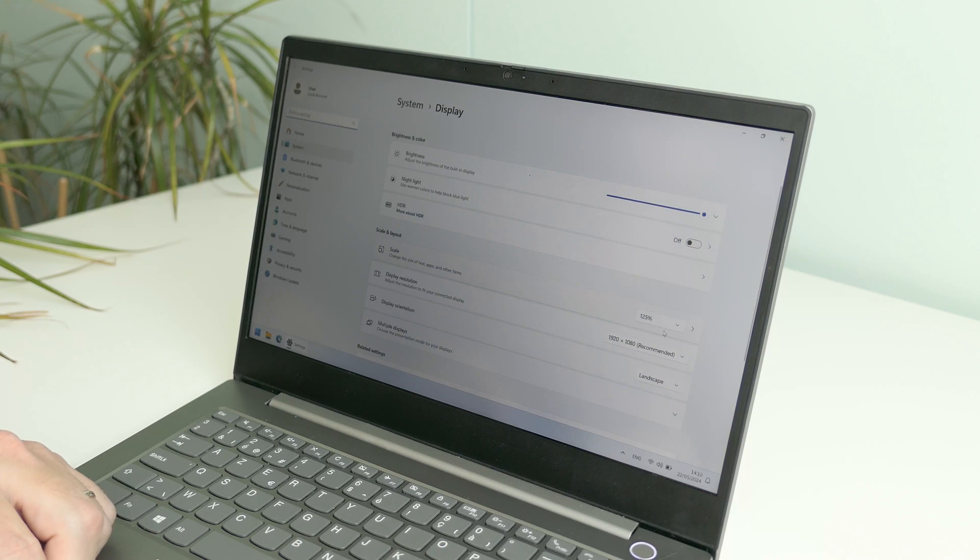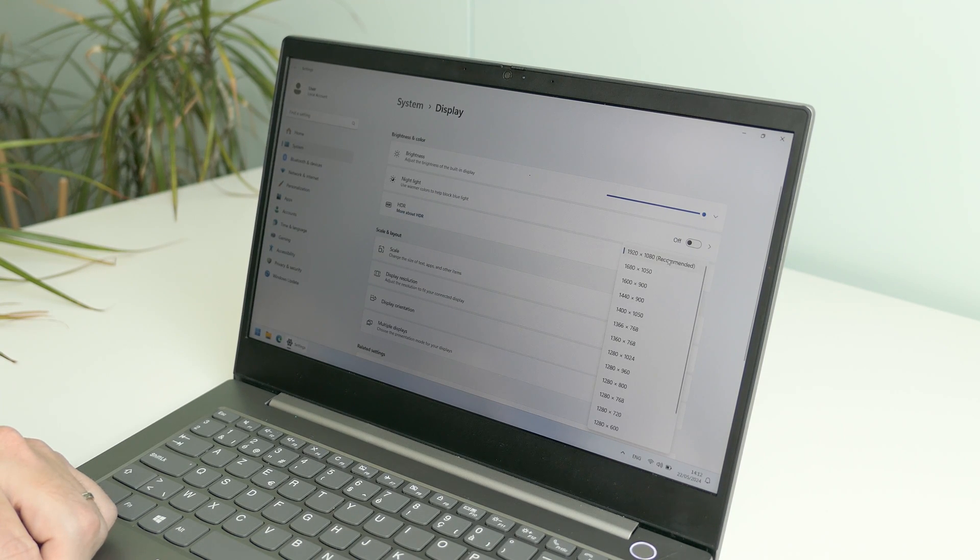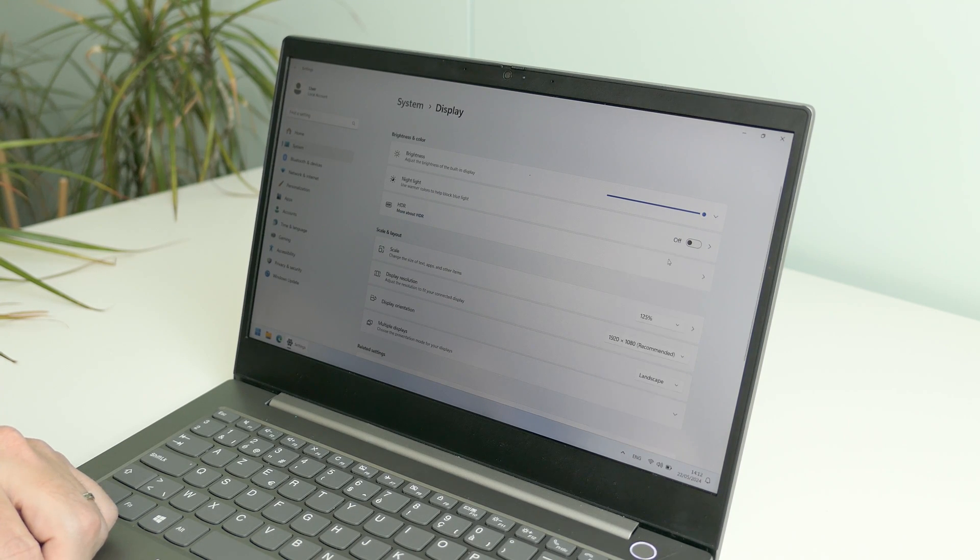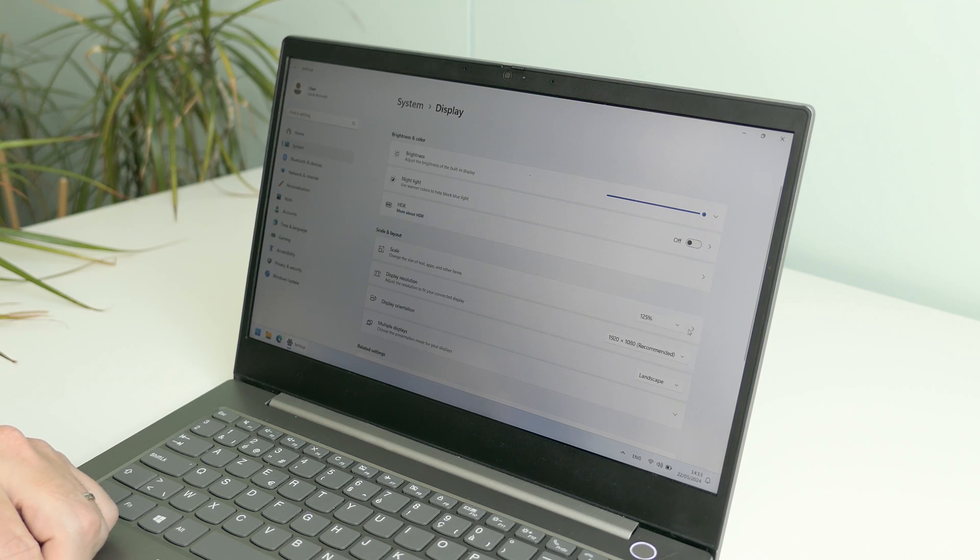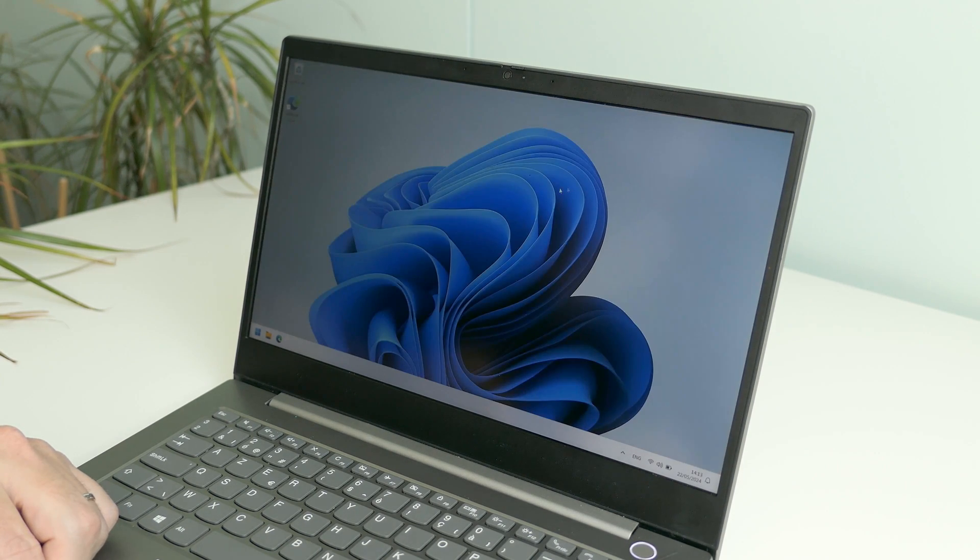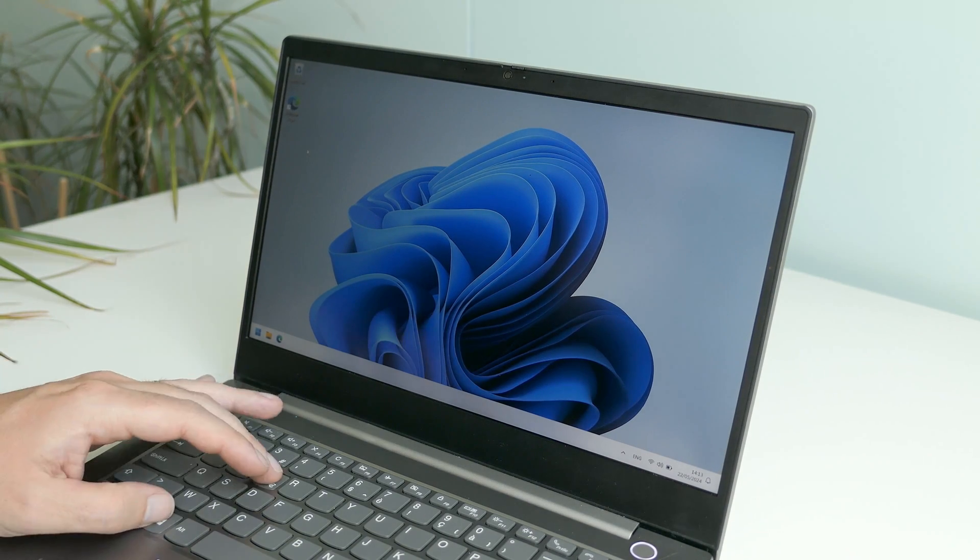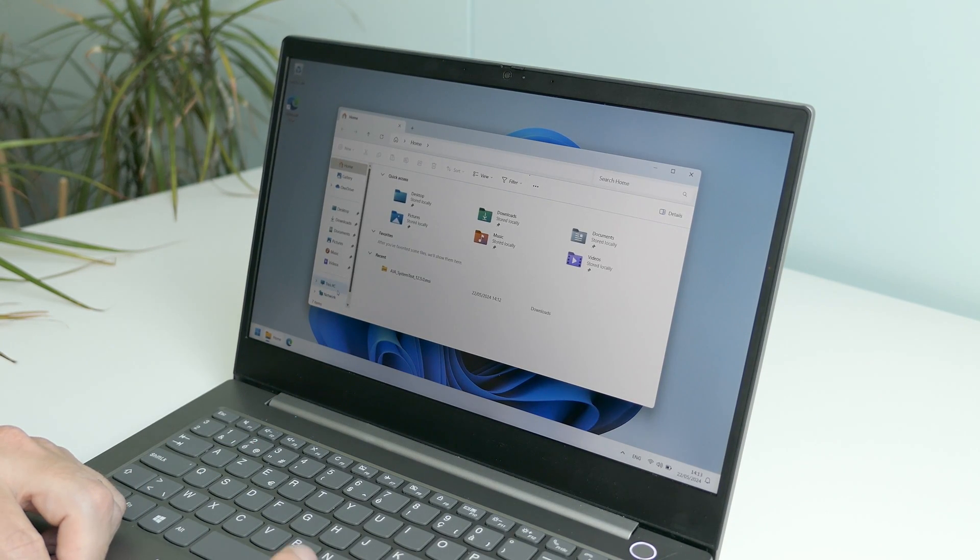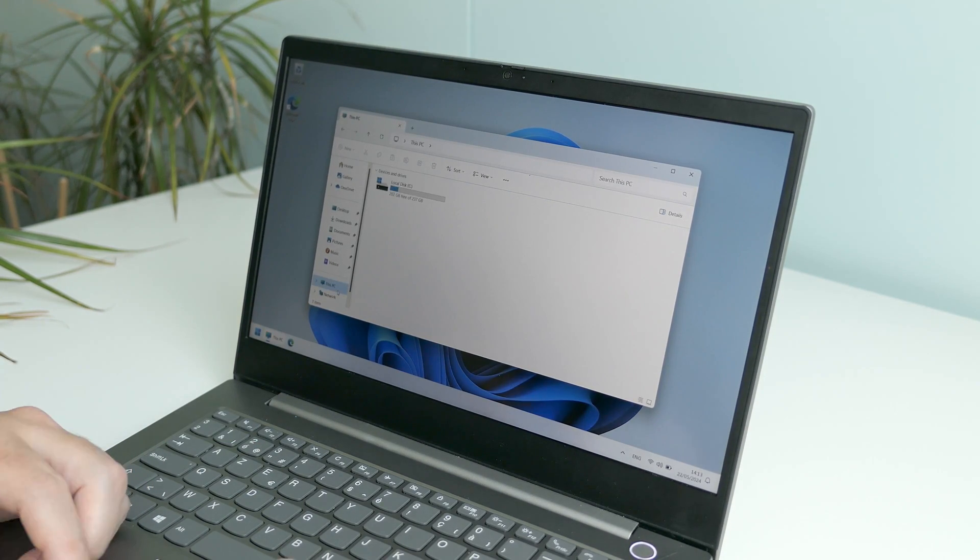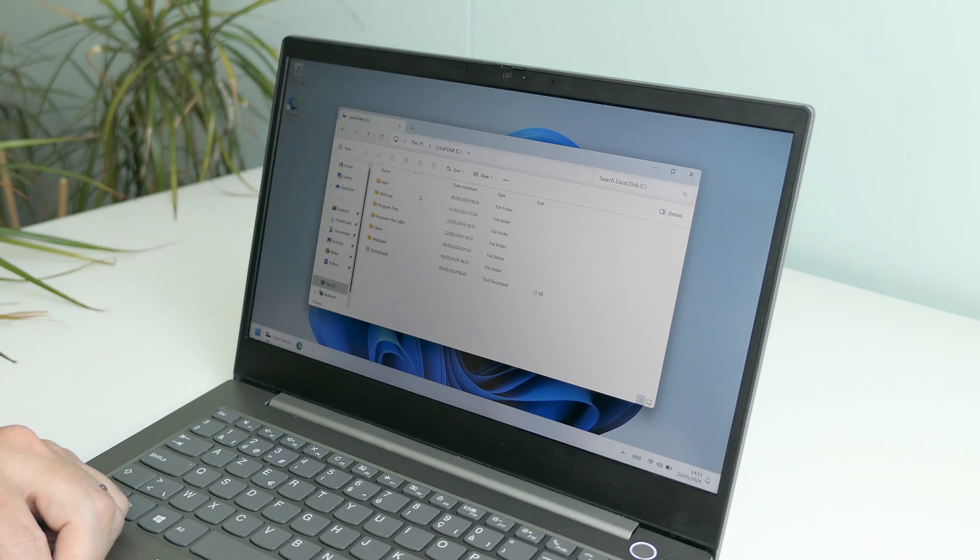The display same thing not outstanding either. The full HD resolution is definitely sufficient for the size of the screen but things like brightness could be higher and the viewing angles are average as well if you ask me. Again here for small day-to-day productivity work it's doing what it has to do but there are better alternatives on the market.